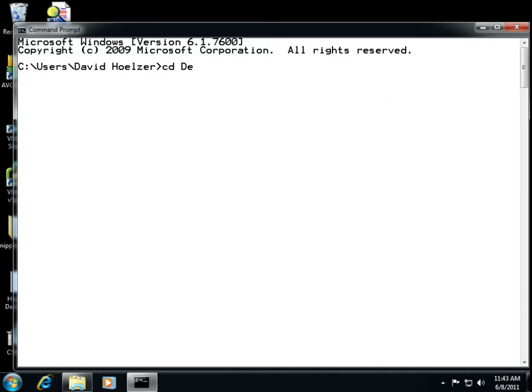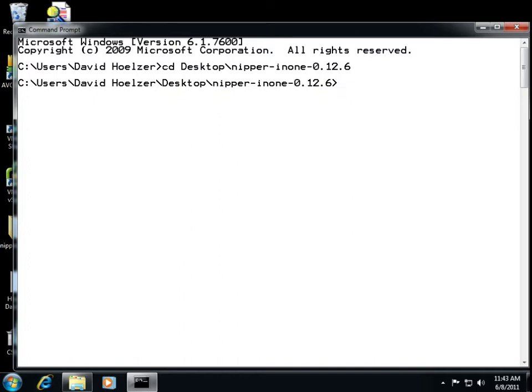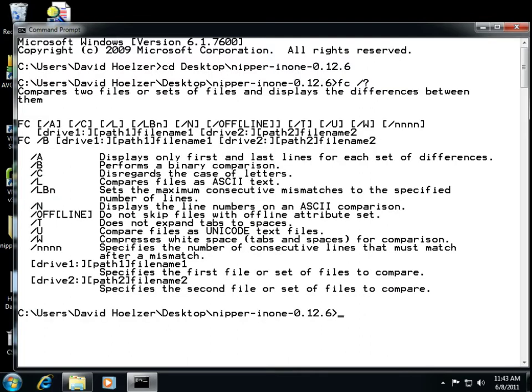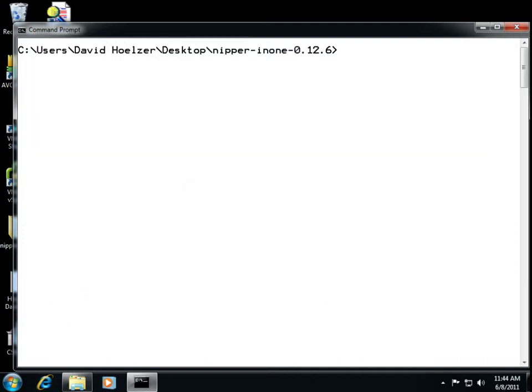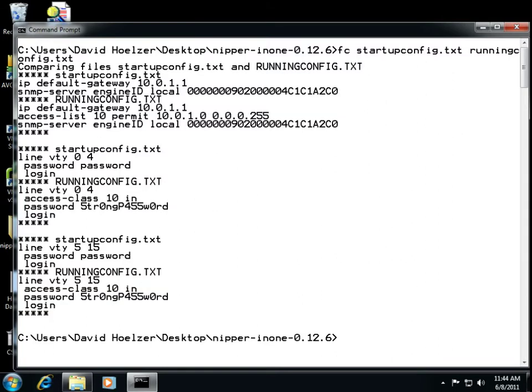What's the big deal if he does forget? Let's take a look. I'm going to go into my desktop here and into that nipper folder where I've got those two different files. Let's begin by comparing these two files using the built-in Windows command FC or file compare. File compare can be used in a variety of different ways. For instance, we can tell it how many things have to match after a mismatch, whether they're ASCII files or binary files. In this case we can use just the defaults. Let me clear the screen and run file compare using the startup configuration file and the running configuration file.